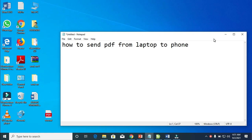In this video I will show you how to send a PDF from a laptop to a phone. This tutorial also covers how to send any file from a laptop to your phone.